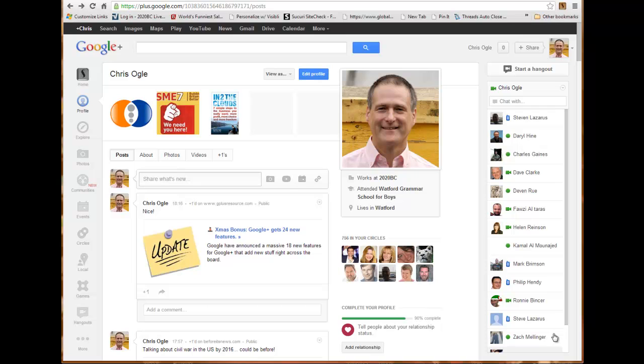In line with that, I've set up a number of districts in a similar way to those business pages within Facebook. So our district pages are very similar within Google Plus to the Facebook pages. That's quite easy for us to get to grips with, but the difference is that you can't really interact with those pages unless you follow them.